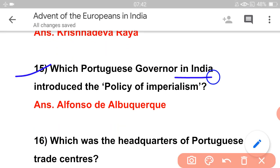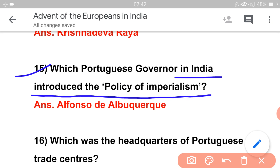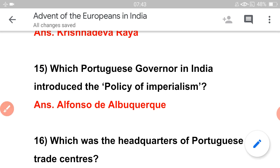Which Portuguese governor in India introduced the policy of imperialism? The answer is Albuquerque. But for the Blue Water Policy and the cartaz system, the answer is Almeida. So to clarify: Blue Water Policy — Almeida; Policy of Imperialism — Albuquerque.